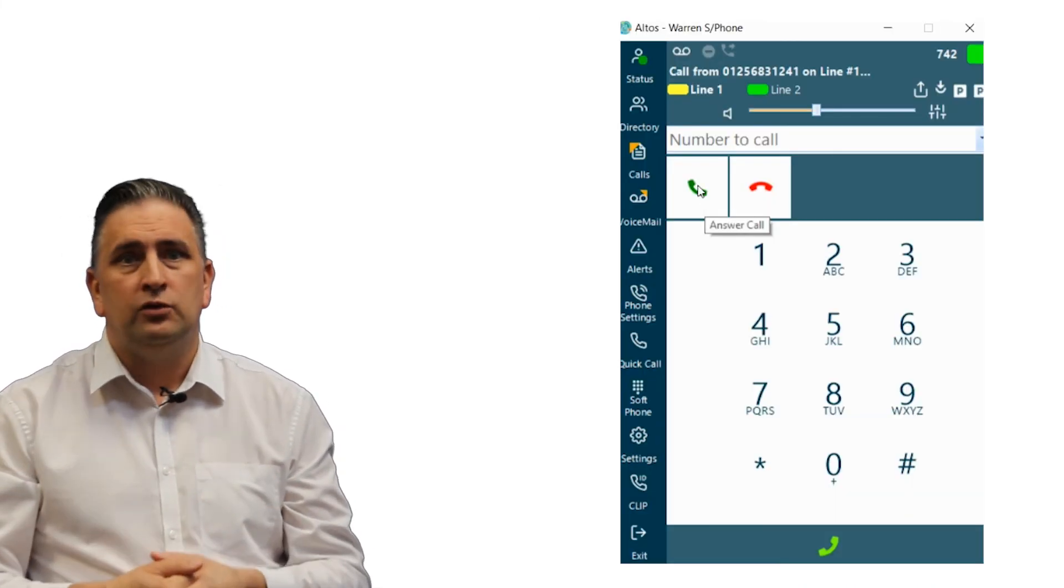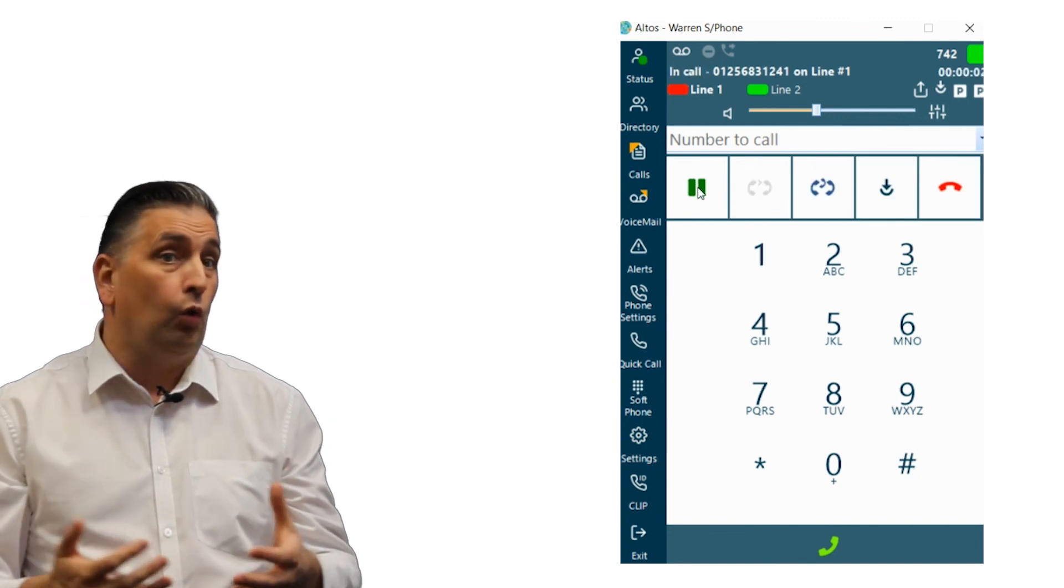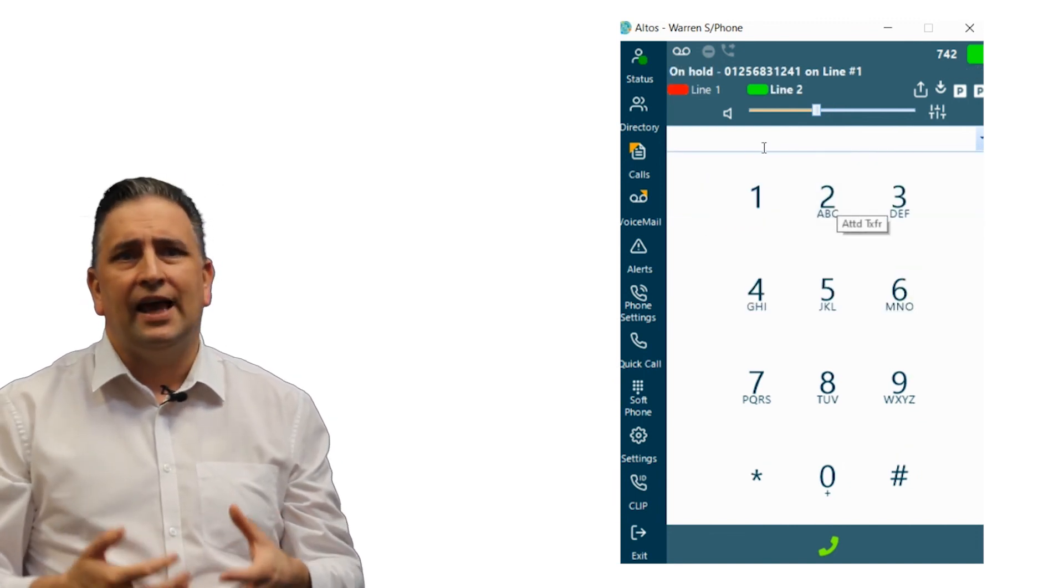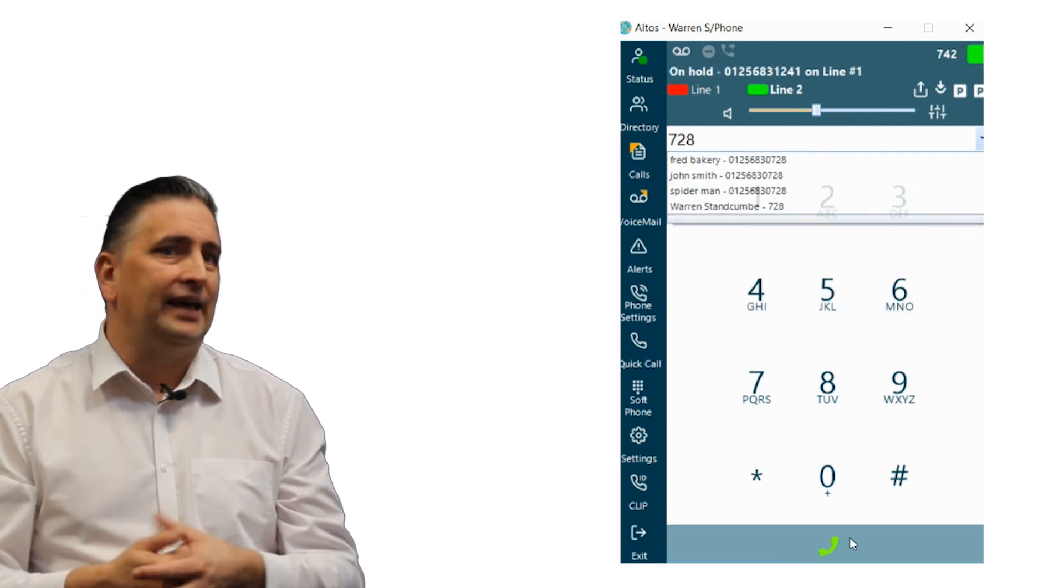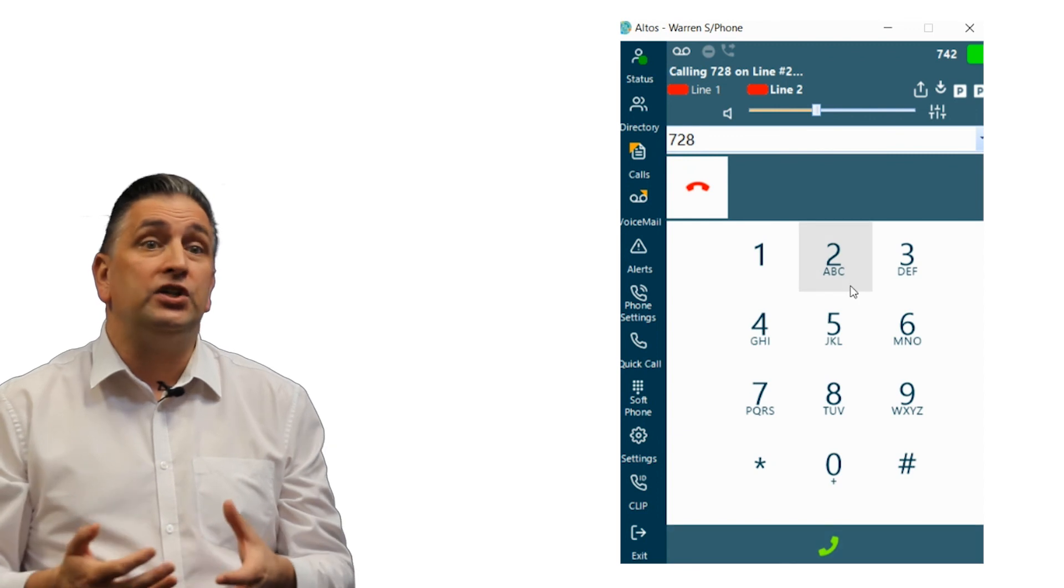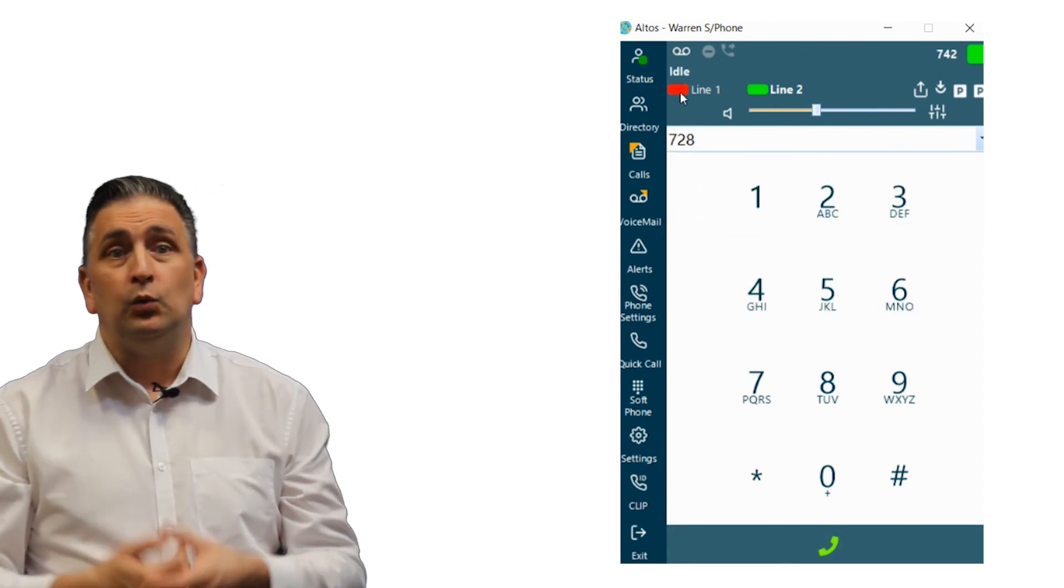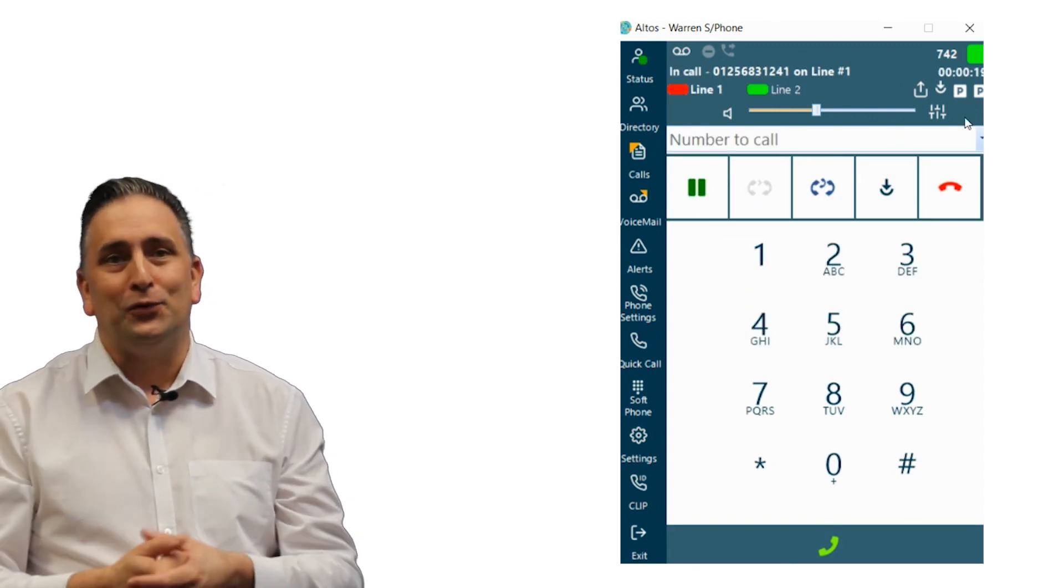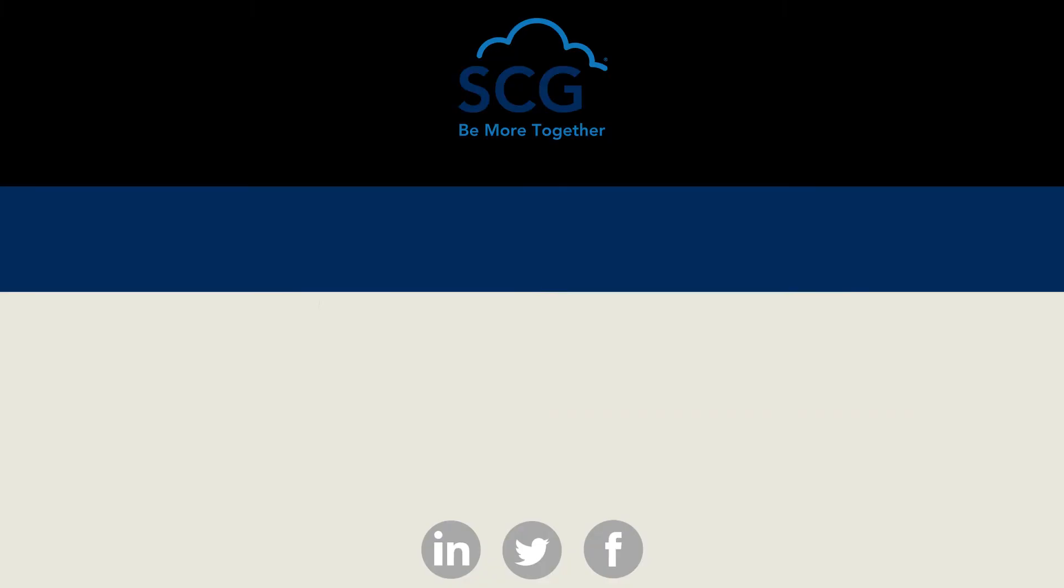However, if the party we are transferring to does not answer or want the call, we disconnect and use the line one indicator to return to the initial caller so we can start the process all over again. Thanks for watching.